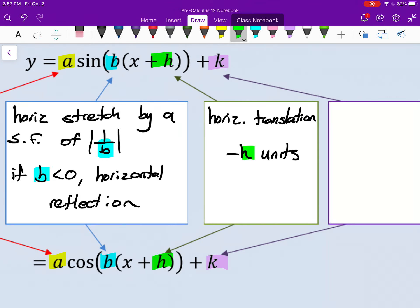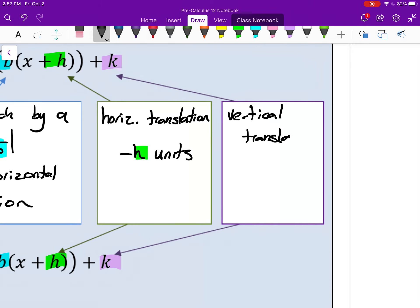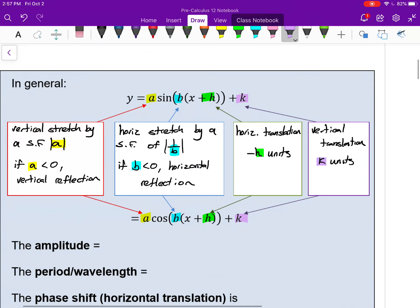The K value is a vertical translation. If it's positive, it goes up; if negative, it goes down. All of these are the same ideas we've seen before in the course. We didn't deal with transformations in Chapter 4, but here we are again.